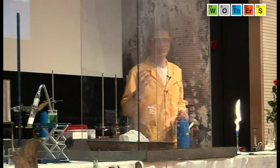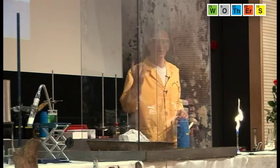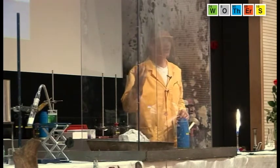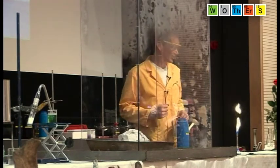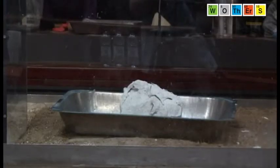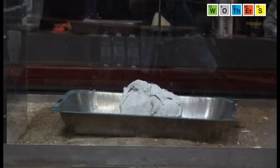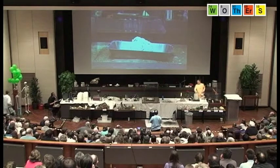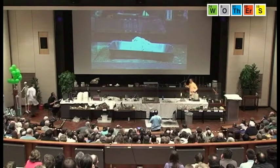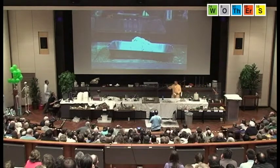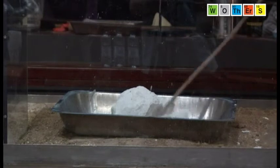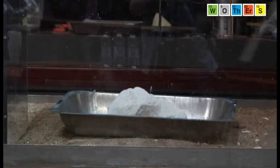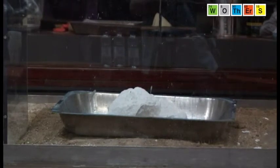The heat from this reaction is causing the rock to completely crack and fall to pieces — it's disintegrating. If I give it a little poke with my stick here, it's falling to pieces. Let's add some more water.